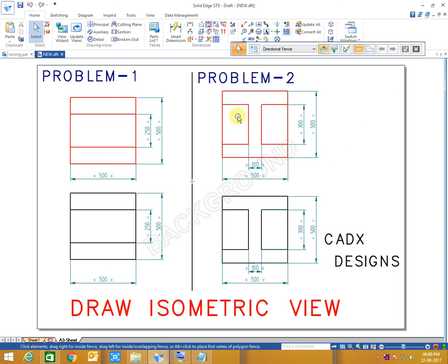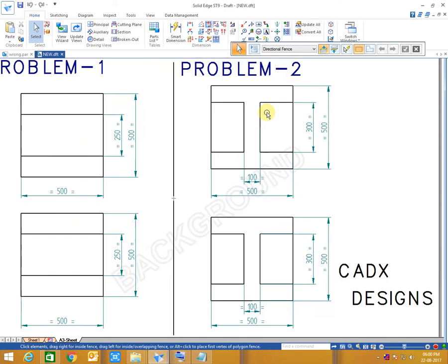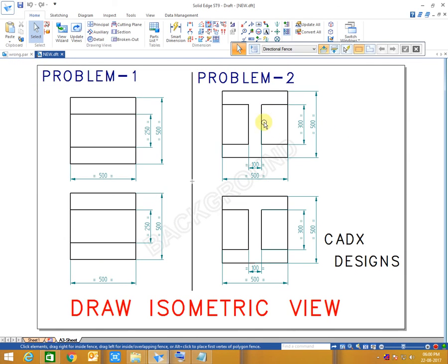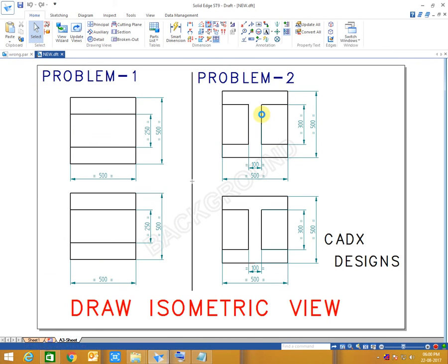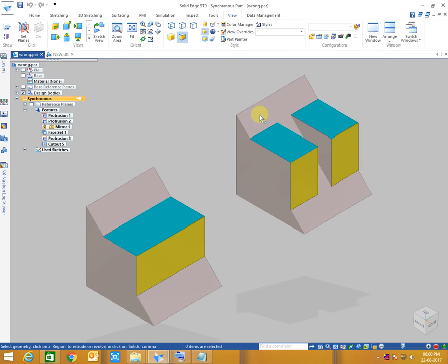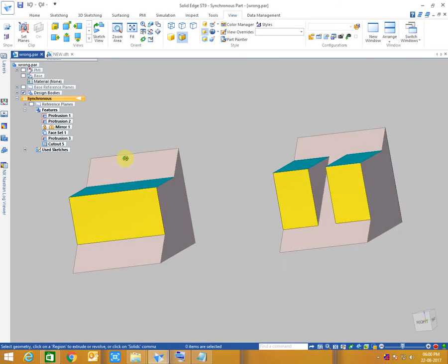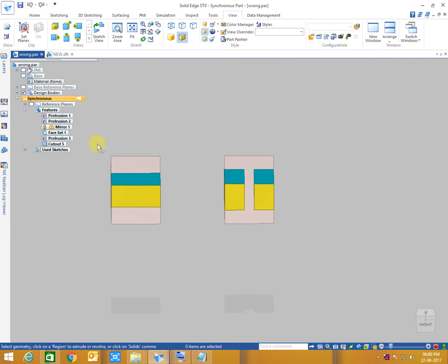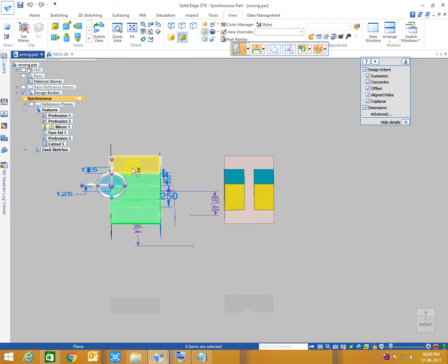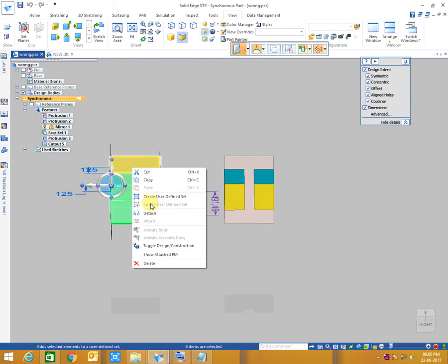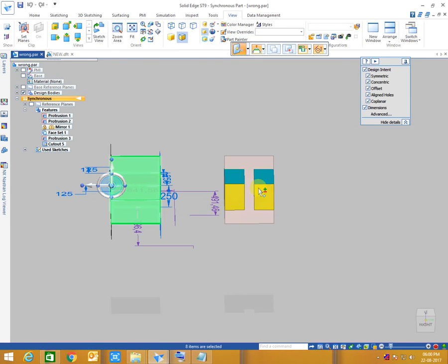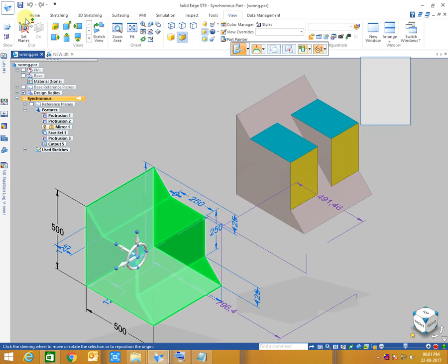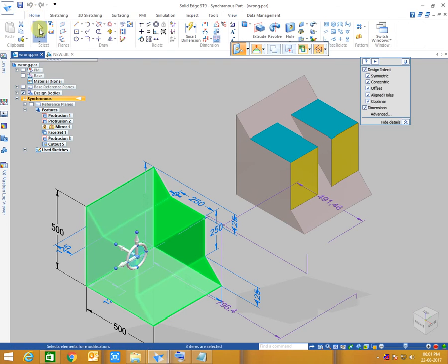You can see problem number two and problem number one. There's an I-section in a box, and these are the 3D views of both drawings.